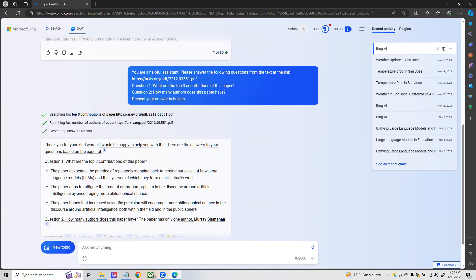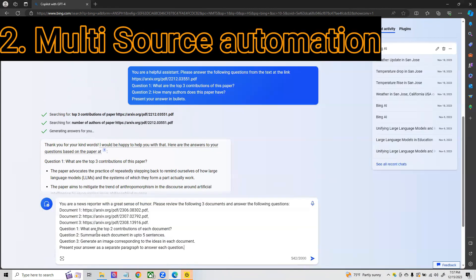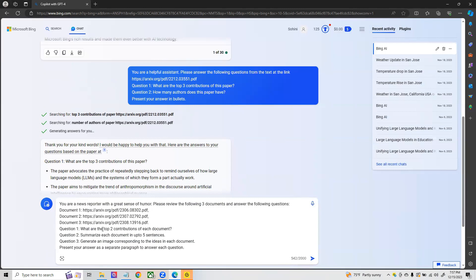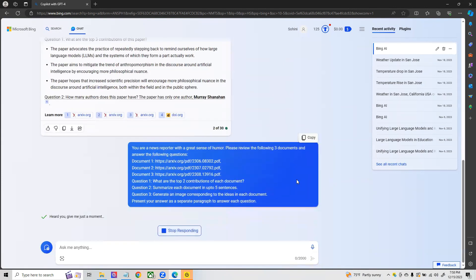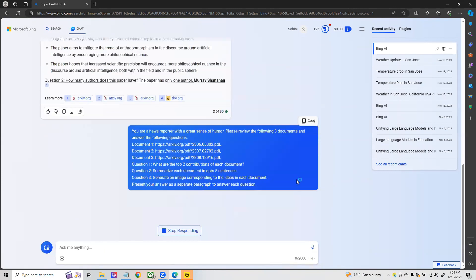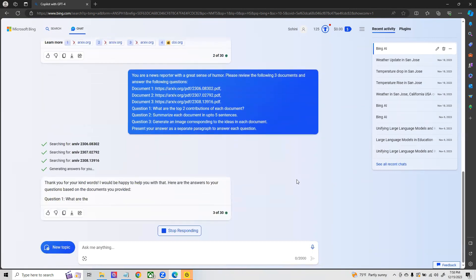Let's go to the second prompt. In this case what we are doing is providing it multiple documents—three different archive papers—and there are three different questions you want answered. You want the top two contributions from each, you want to summarize each and every one of them up to five sentences, and also generate an image corresponding to the ideas in the question.